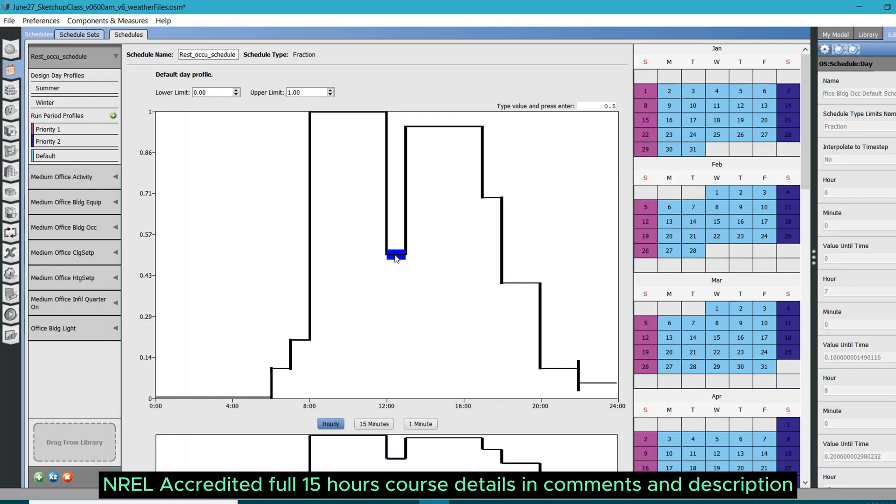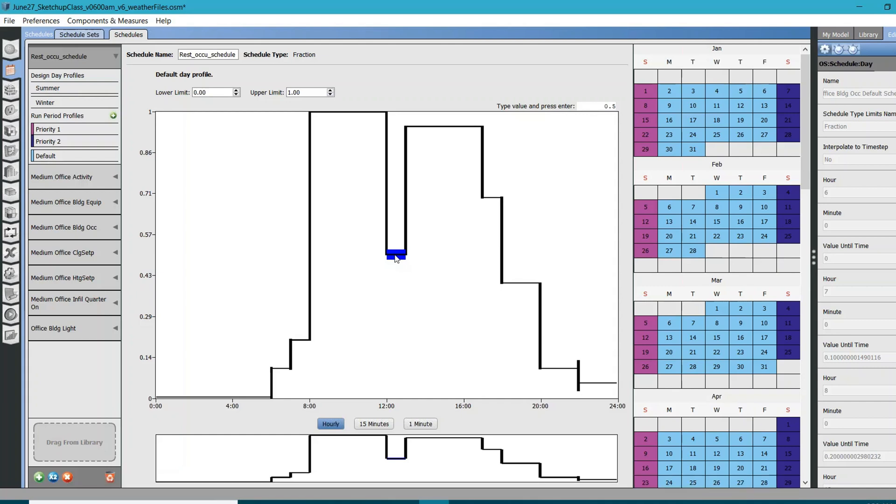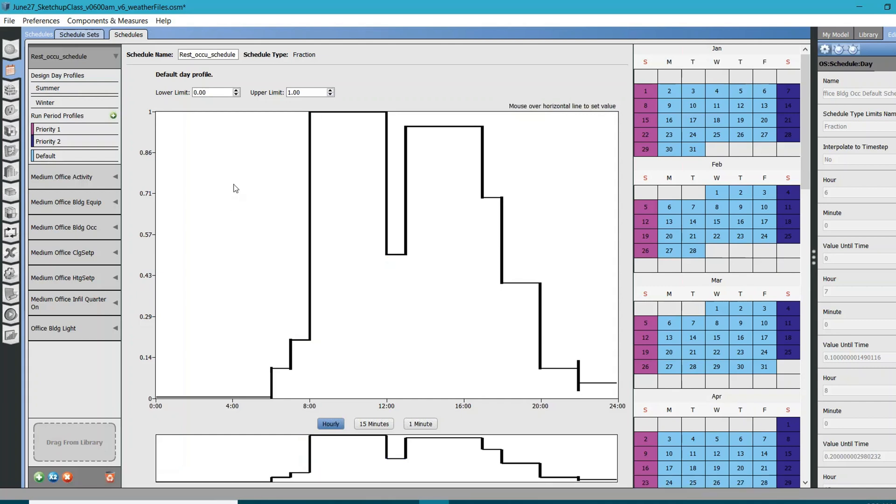During lunch time you have only 25 people available in the space. These people are going to release a lot more heat in space, so you need to make sure that you have your schedules and load definition perfectly calibrated as per your inputs.